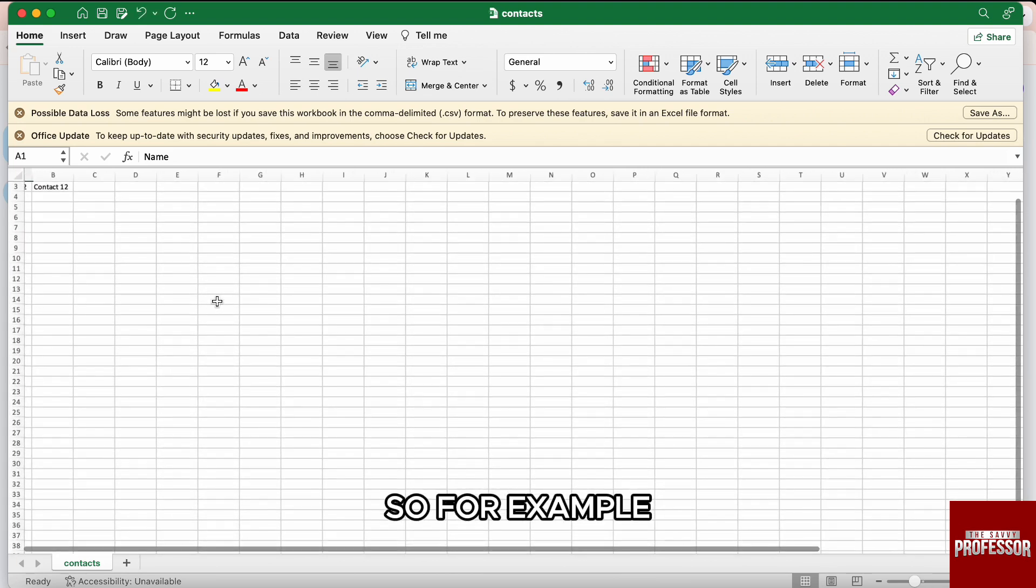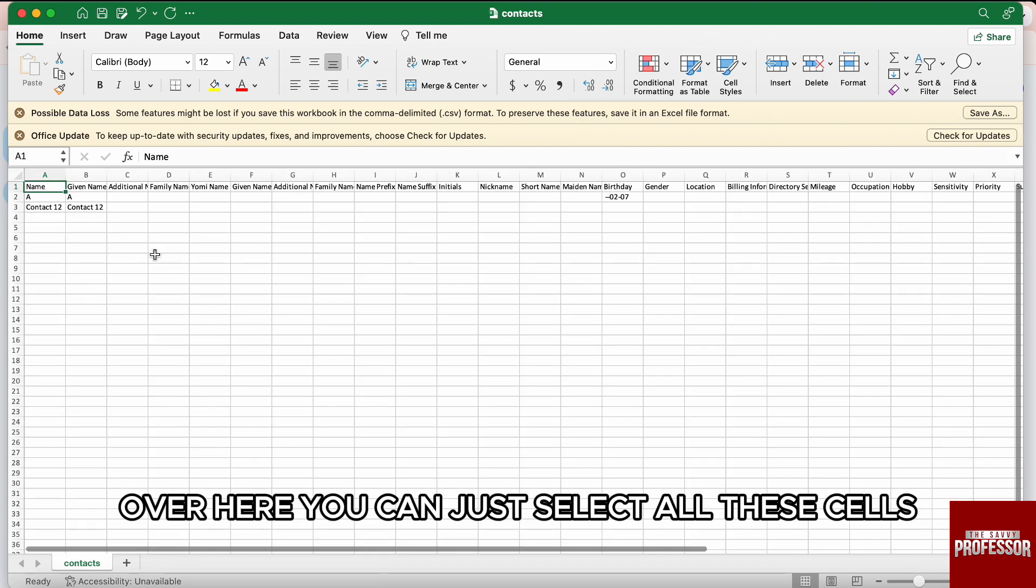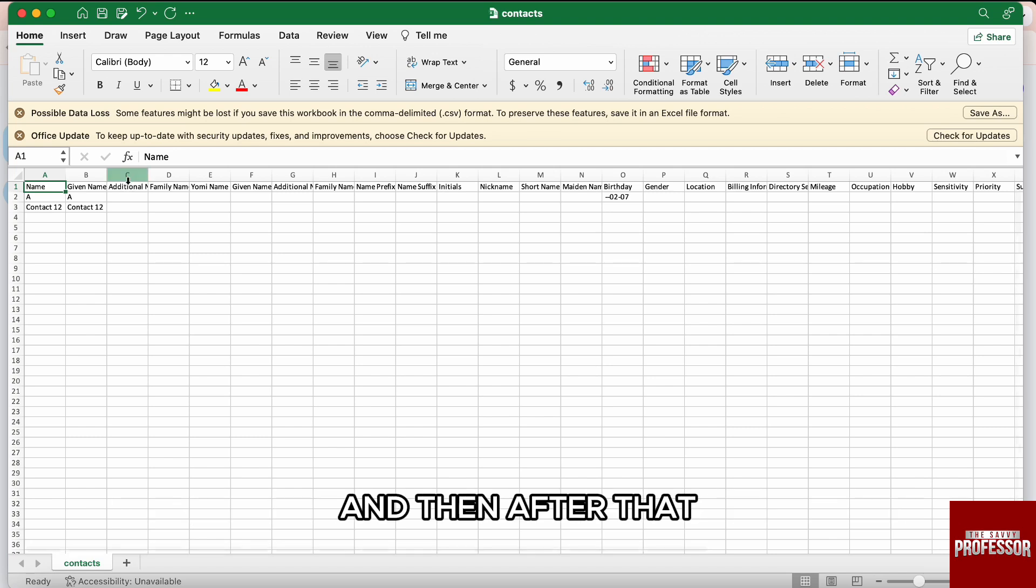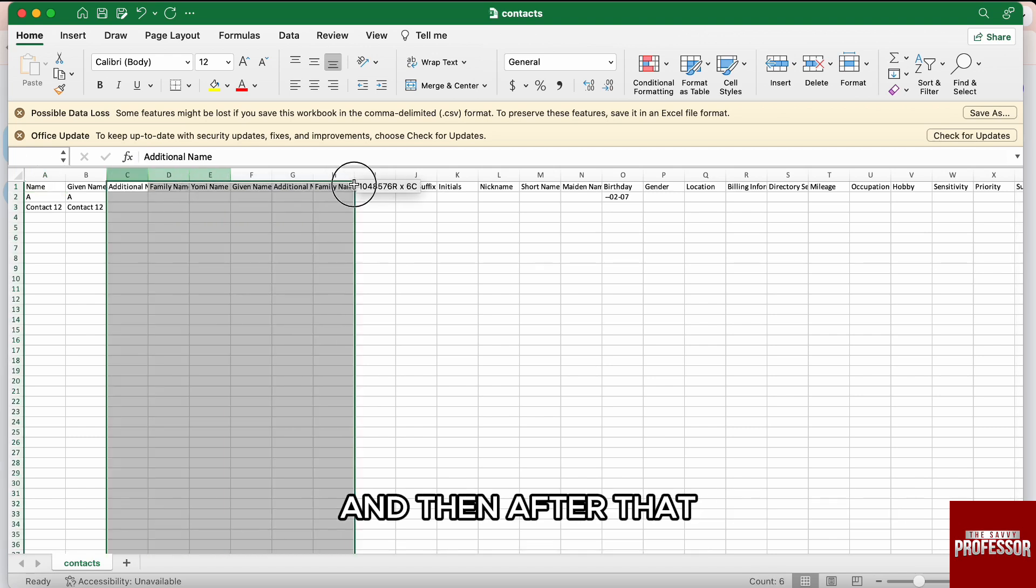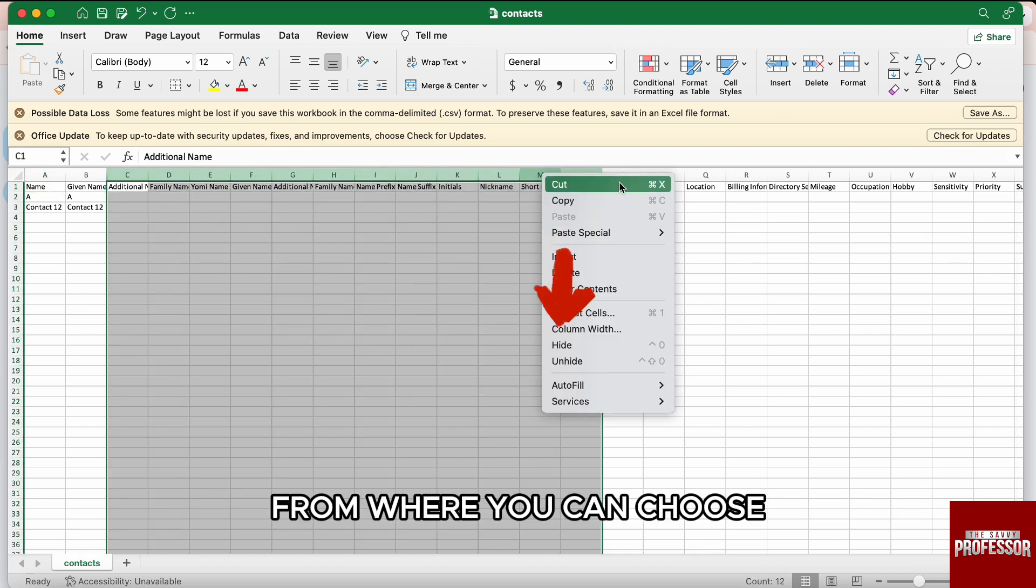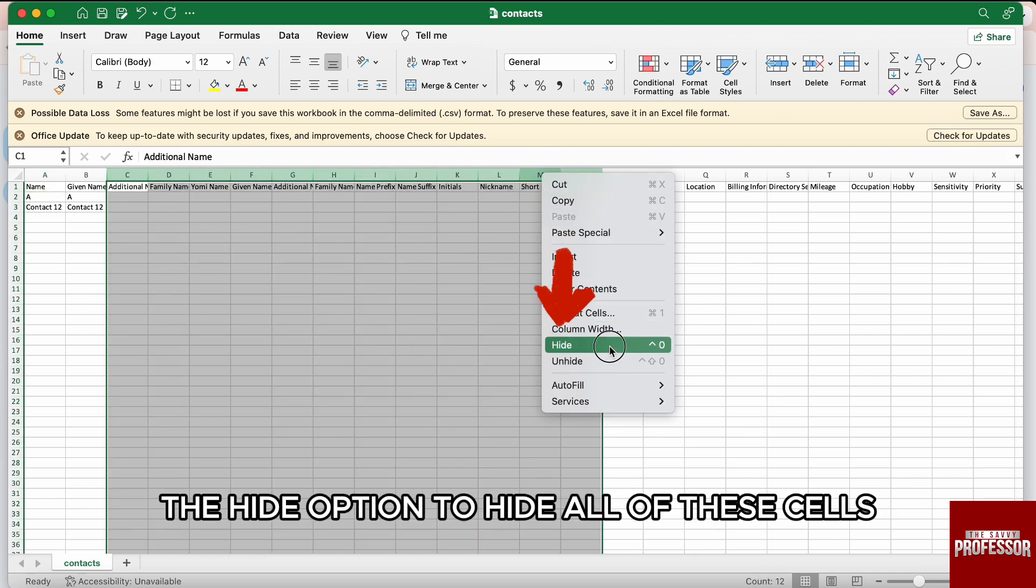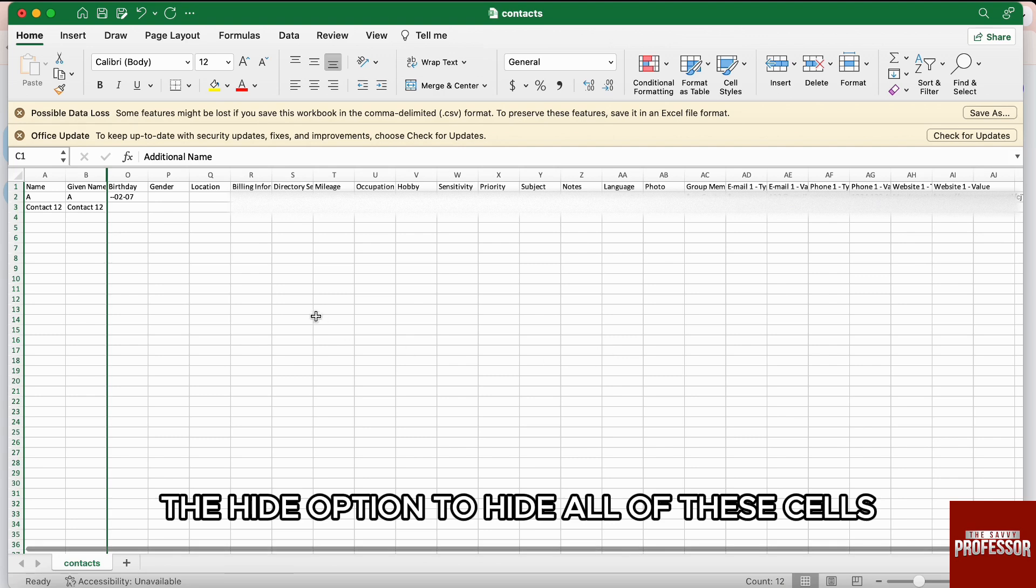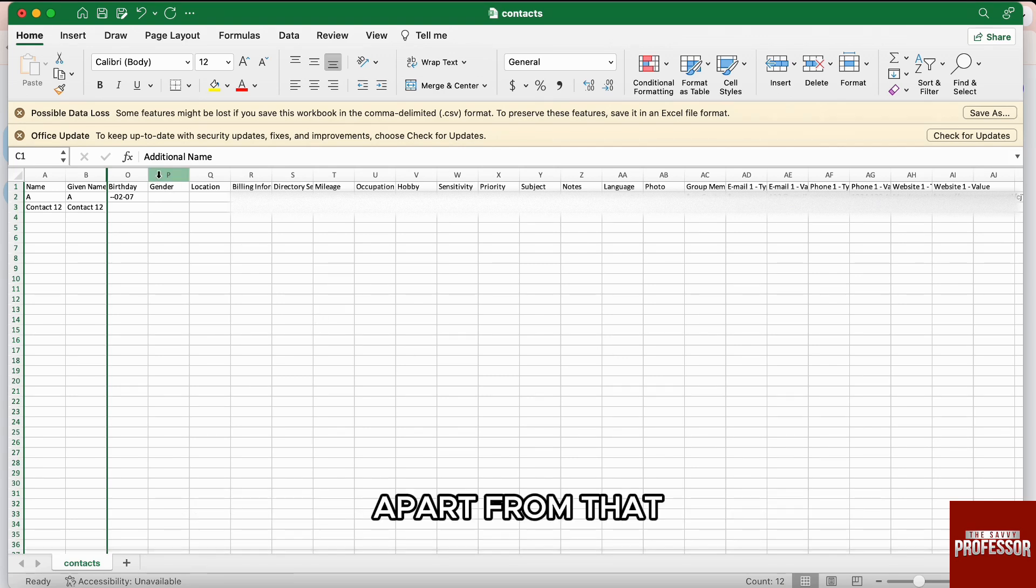So, for example, over here, you can just select all these cells and then after that, this pop-up will appear in front of you from where you can choose the hide option to hide all of these cells. Apart from that, you also have other options.